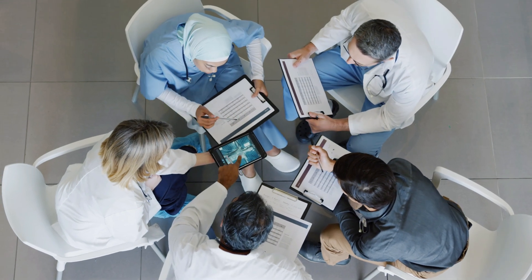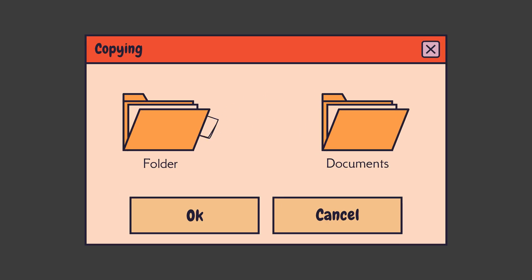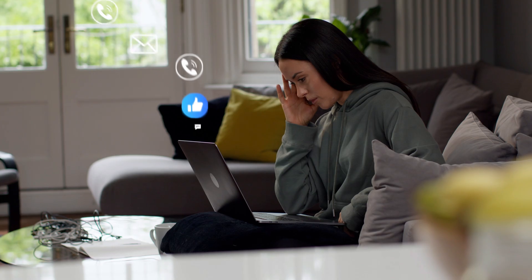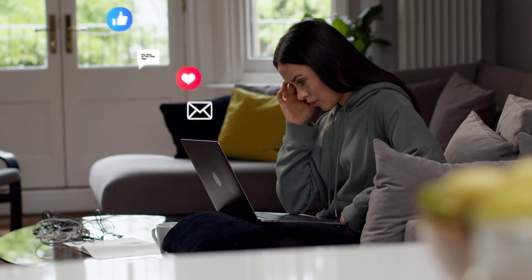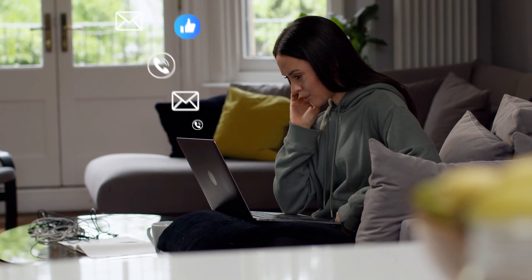If your team is juggling files in WhatsApp chats, random Google Drive folders, and endless email threads, this is for you.